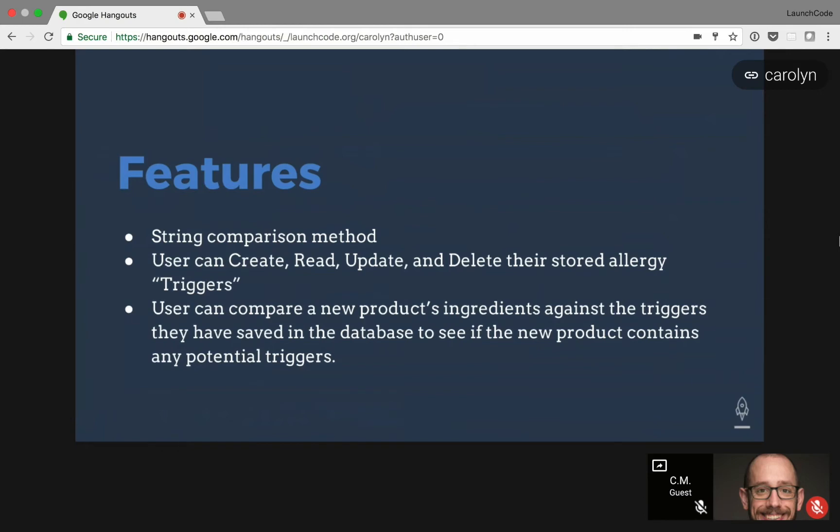It's a CRUD project, so the user can create, read, update, and delete their stored allergy triggers. The user can then, once they have some triggers saved, compare a new product to what is saved in their database to see if they would have a reaction to that new product.